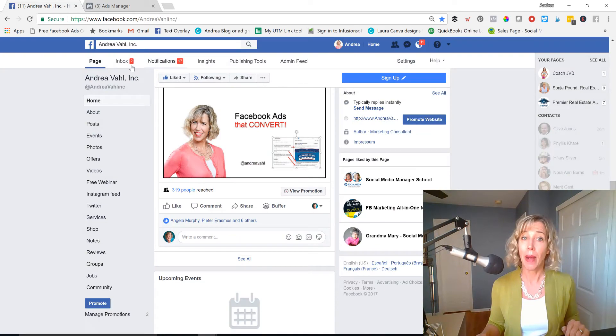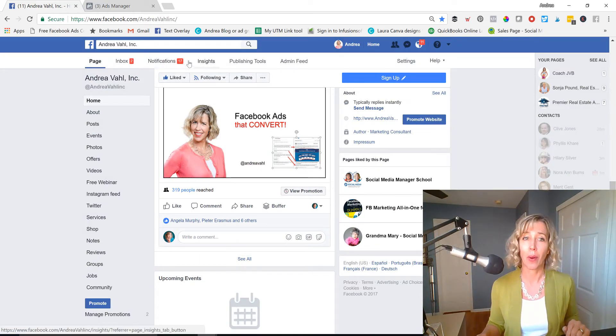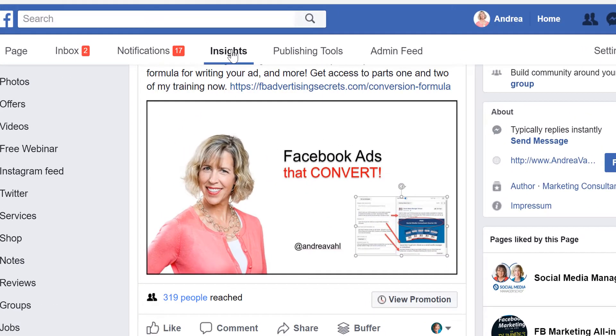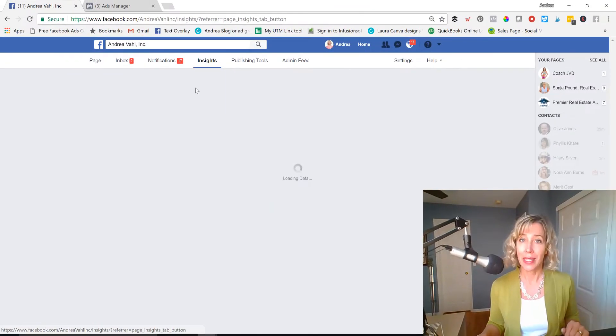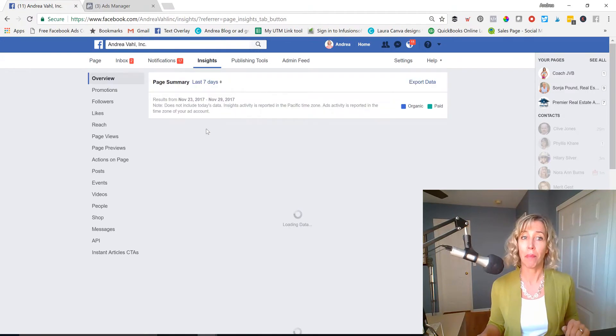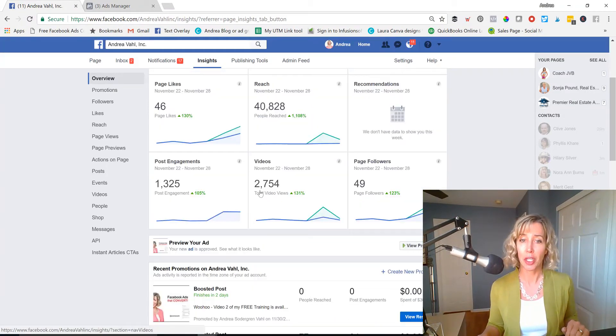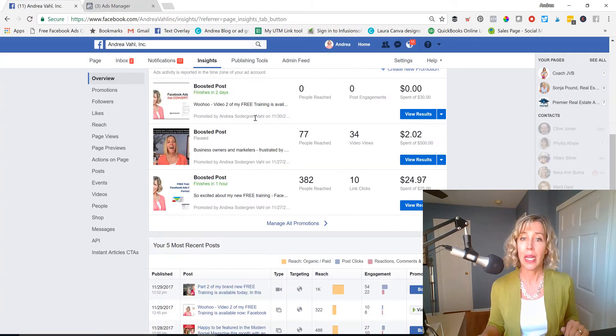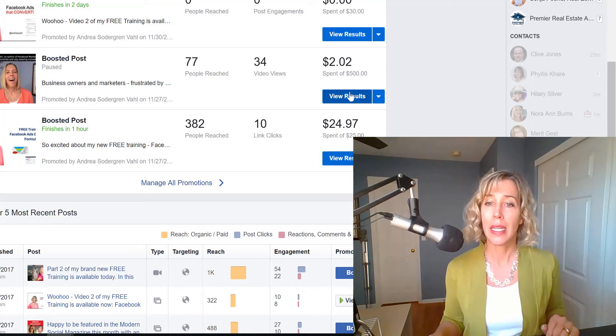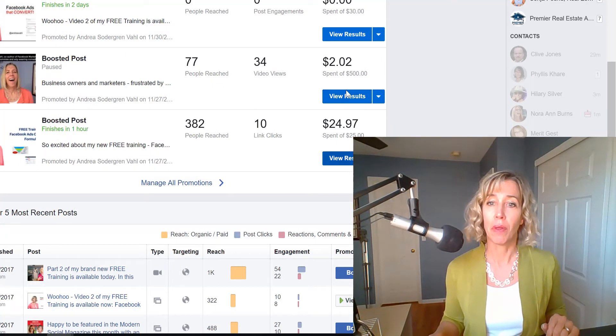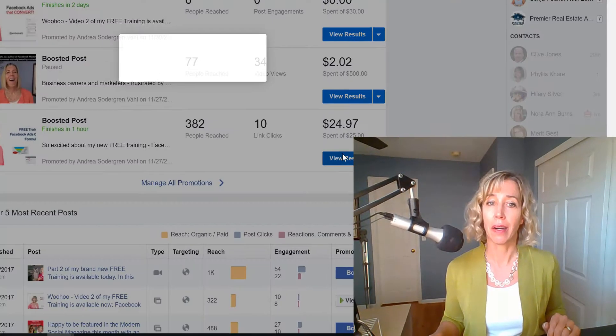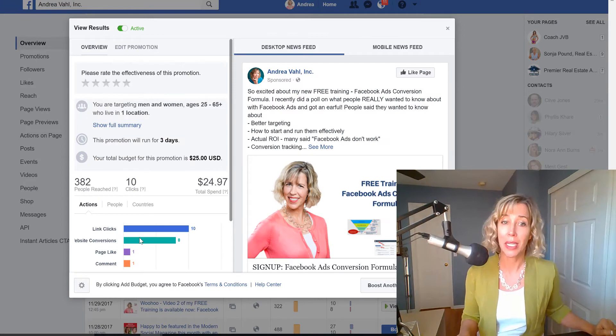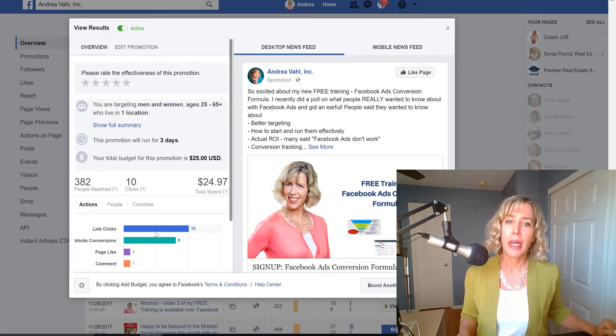And you might have also seen that in your Insights section. You can see when you've run posts right from the main page, you scroll down, you see some of the boosted posts, see how they've done, reviewed the results here, and gotten some details.